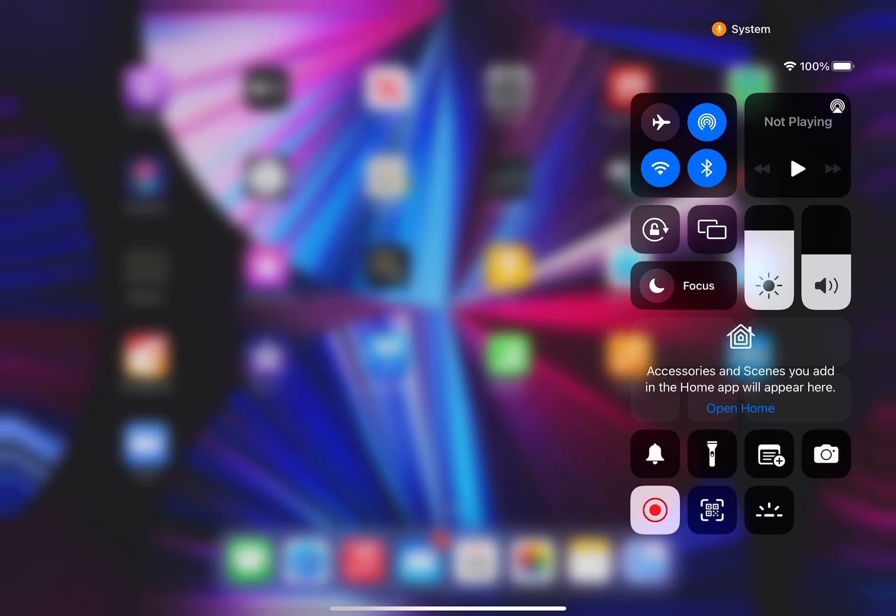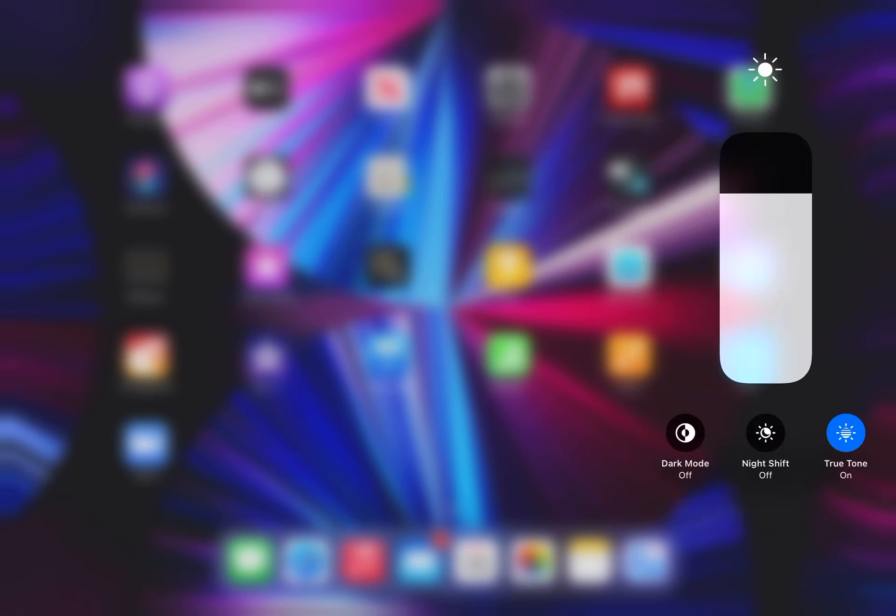Then you need to press and hold on the brightness meter. That will show you all of the available options on the bottom. As you can see, I have True Tone on and Night Shift off. However, there's also dark mode, which is the purpose here.